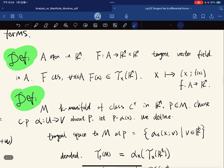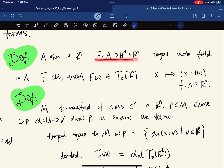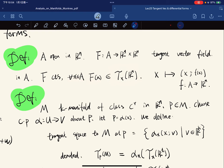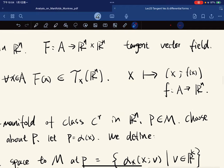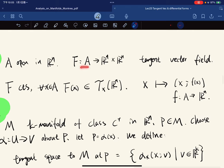Moving to something more general: if A is an open set and f maps A into the tangent bundle, we call f a tangent vector field in A if f is continuous and for any x, f(x) belongs to T_x(R^n). Essentially, you take x and map it to (x, f(x)), where f(x) is some function from A into R^n.